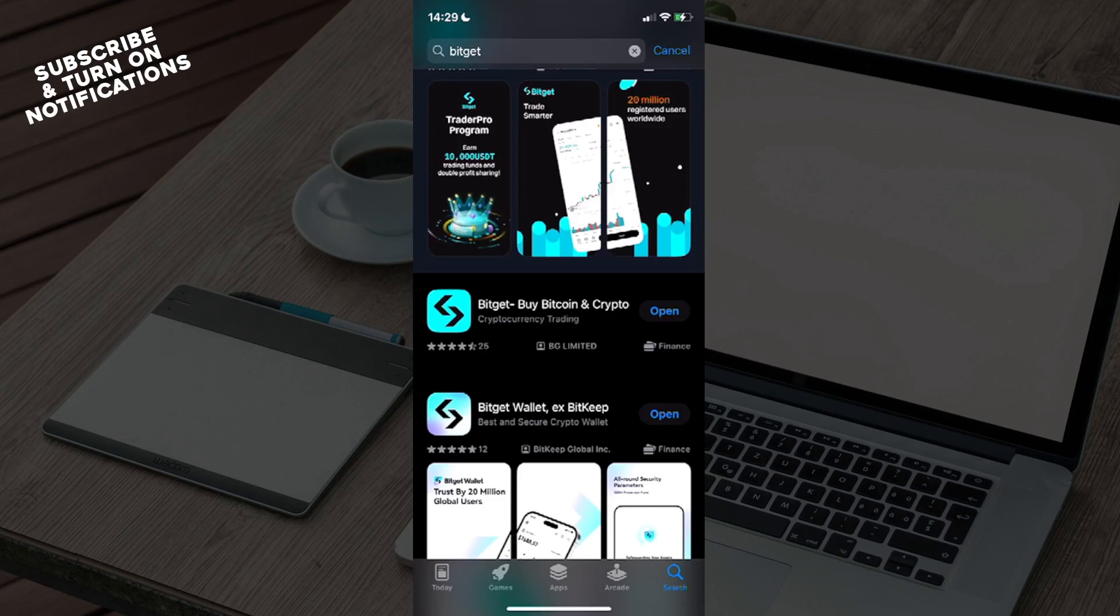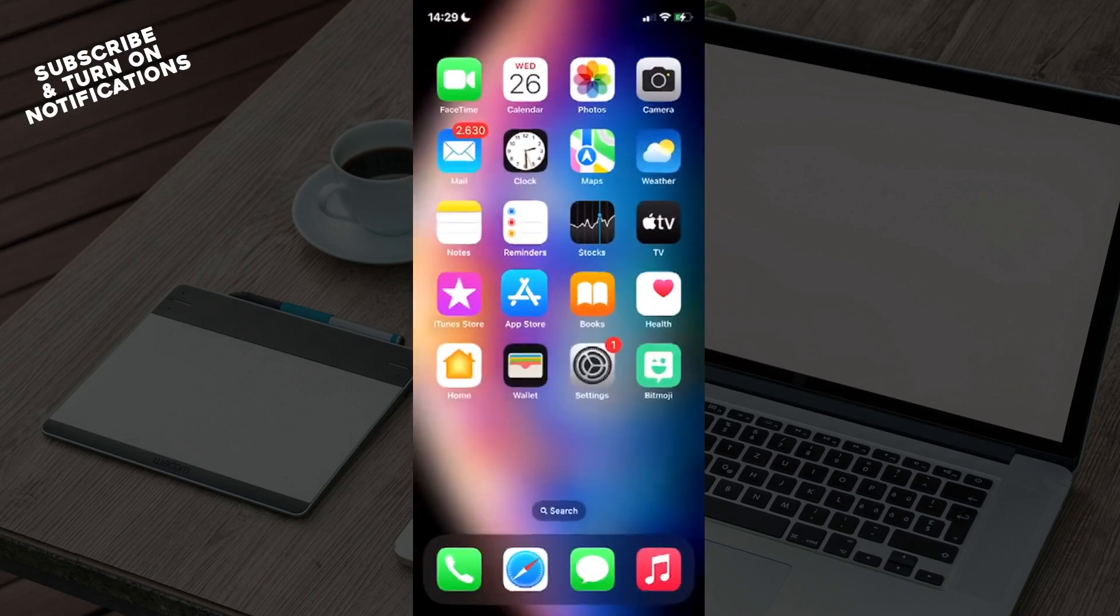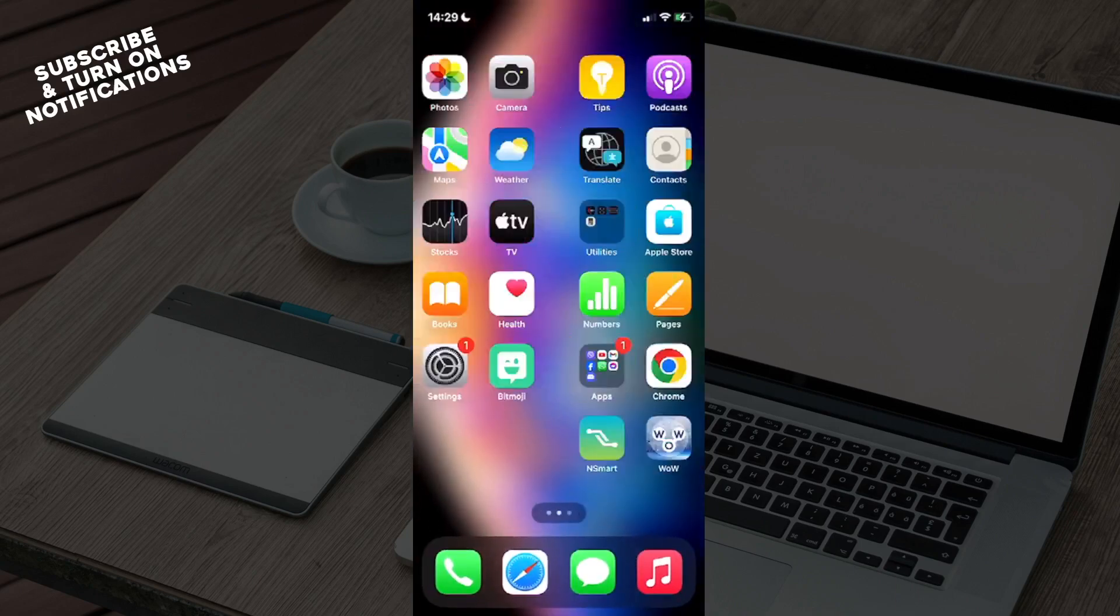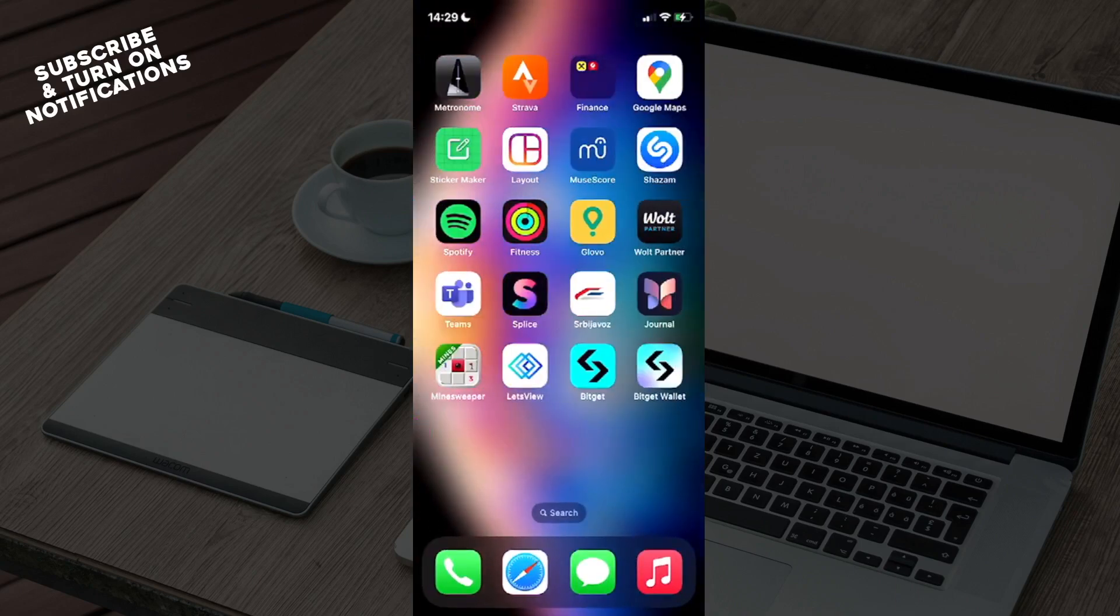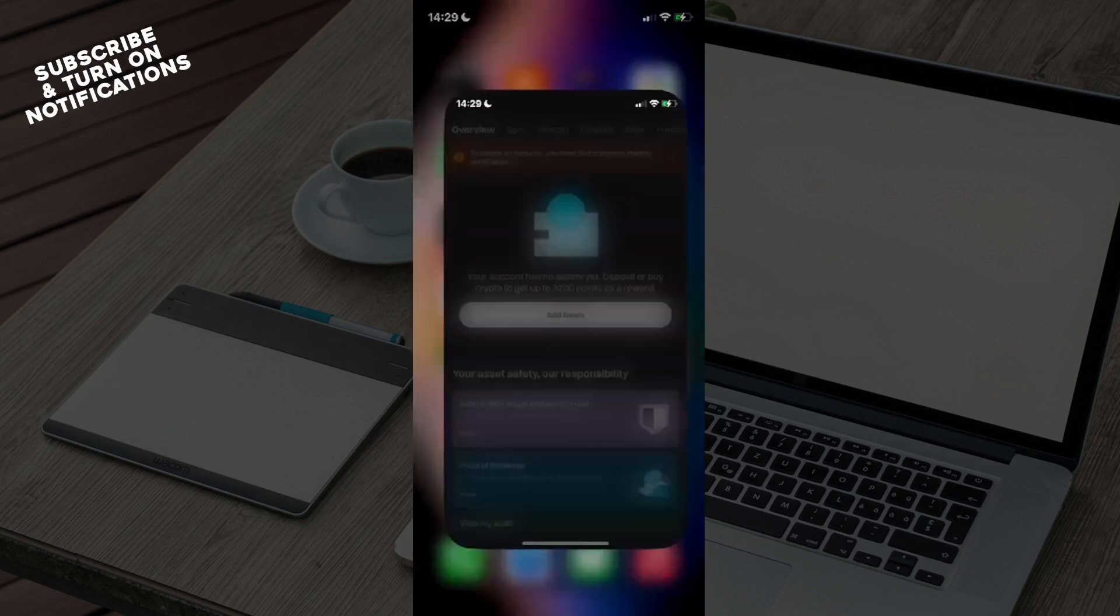Once you've downloaded the app, swipe until you find where it's been installed. You'll see BitGet and BitGet Wallet. Click on BitGet to open it.